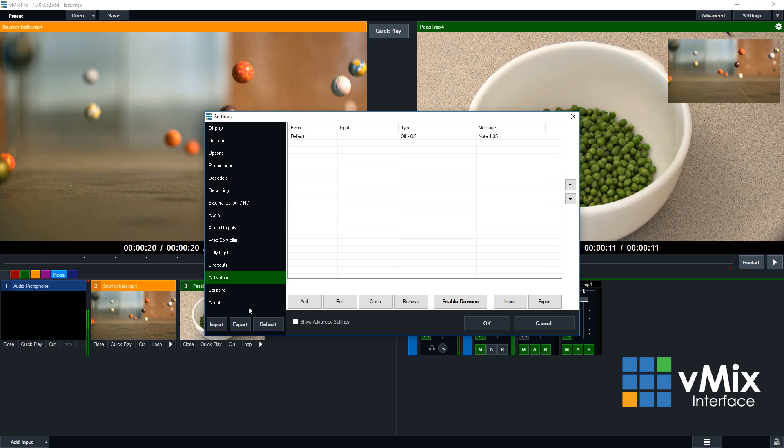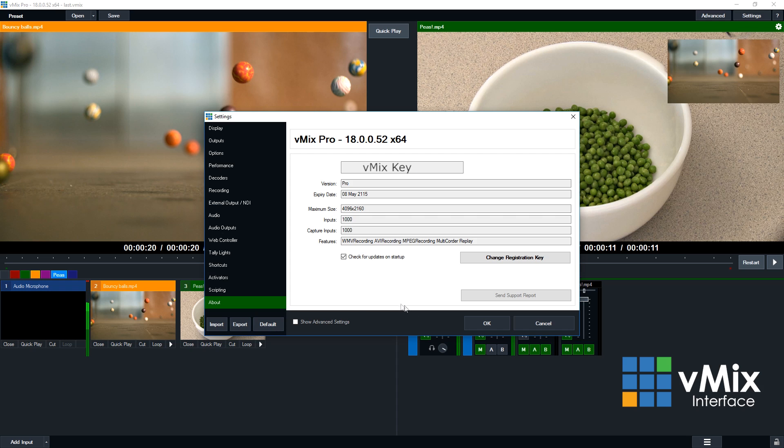Now, importantly, down the bottom we have an about section which will list your key. So if you ever need to make changes to your registration key, this is where you do it. You may also be asked to send information to vMix support about an issue you might be having. You can do this via the send support request link down the bottom right-hand corner. Now only do this if you've been asked to do it by vMix support. You can also import and export these settings through the bottom left-hand corner as well.